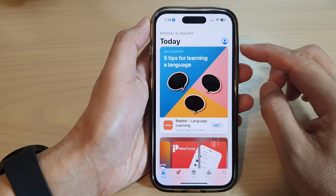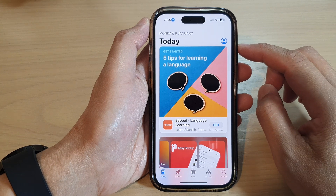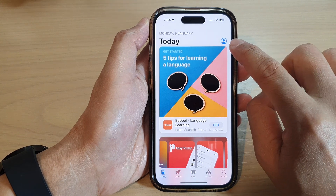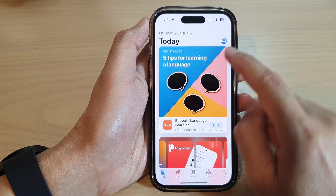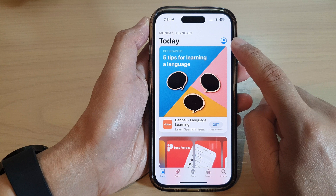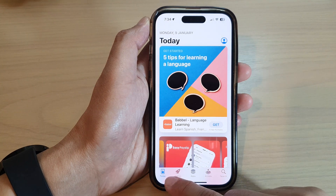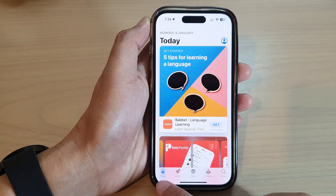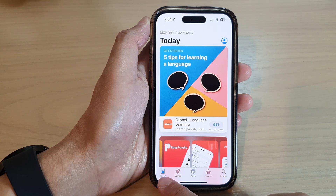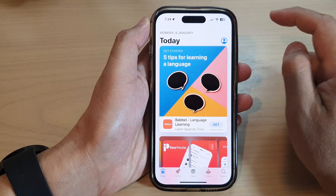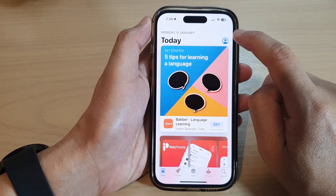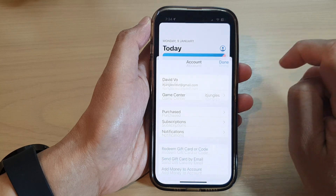In the App Store, tap on your profile icon at the top. If you do not see the profile icon, make sure you tap on the Today tab at the bottom and then tap on the profile icon.